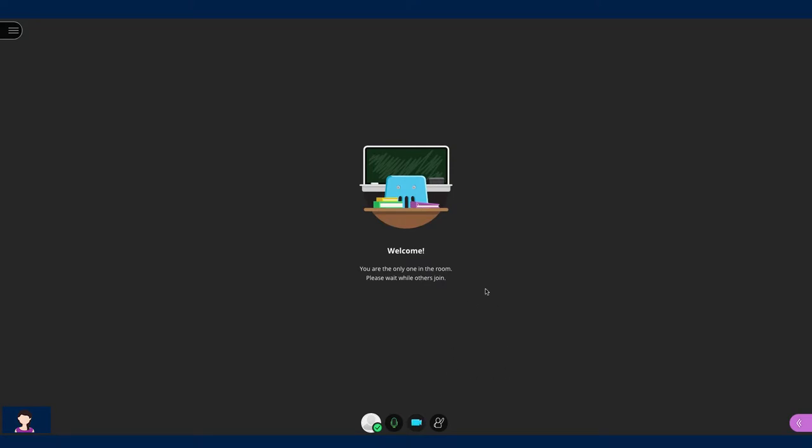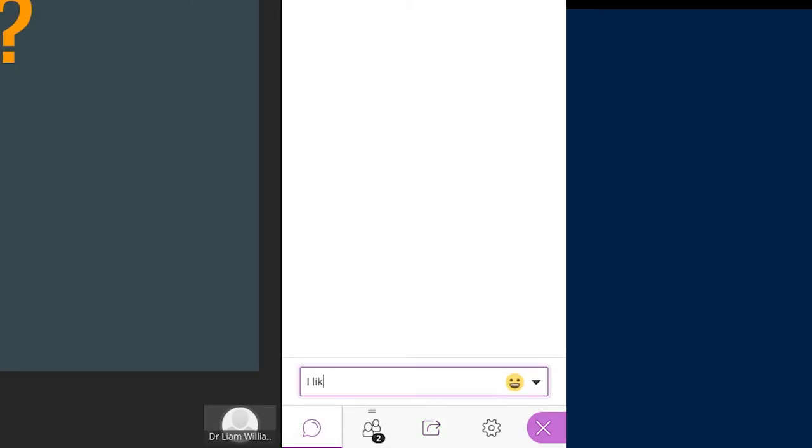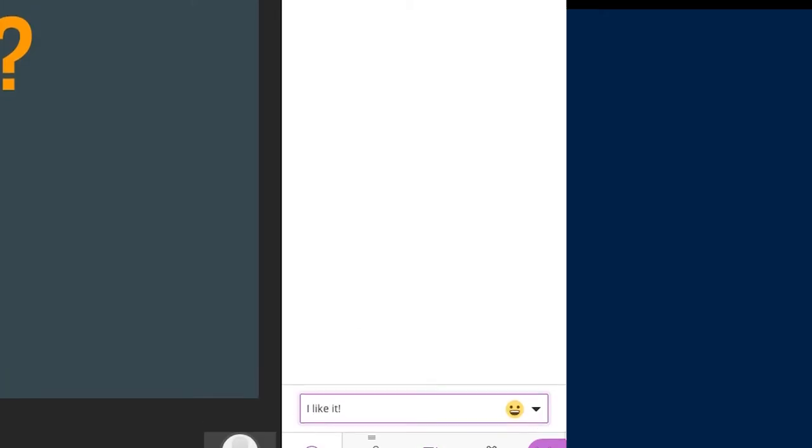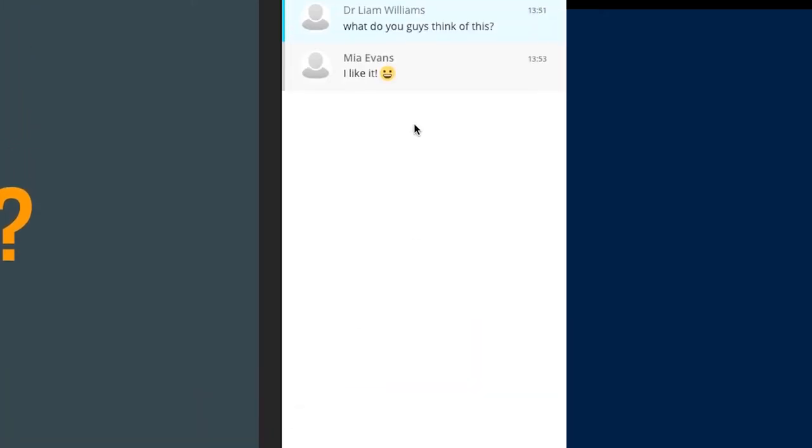Do you want to talk but not be seen? Toggle the mic button on and leave the video disabled. You can also use the chat function to pitch in which doesn't require a webcam or mic.